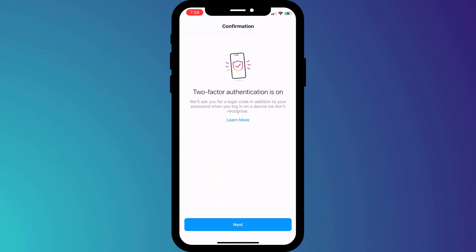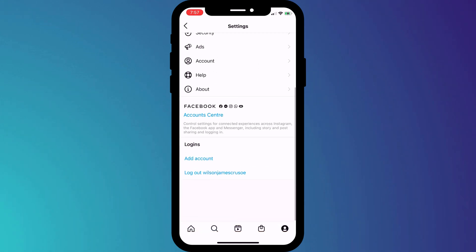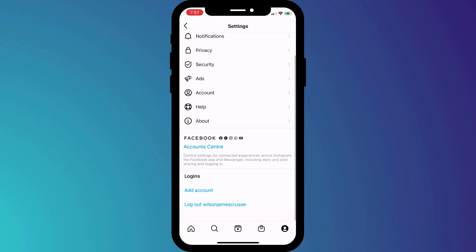If we click Next, Instagram will provide us with some backup codes. Screenshot or save these somewhere safe, because they will allow you to access your Instagram account should you ever accidentally delete your 2FA app.